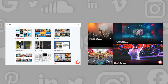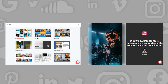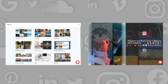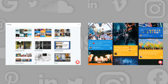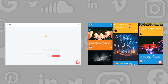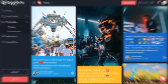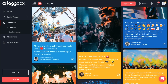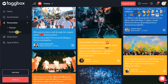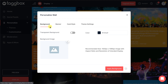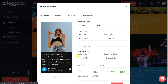Simply go to Personalize and choose from a variety of themes. TagBox Display provides many themes fit for every screen you use. Once the theme is applied, you have the option to change the background and card style.